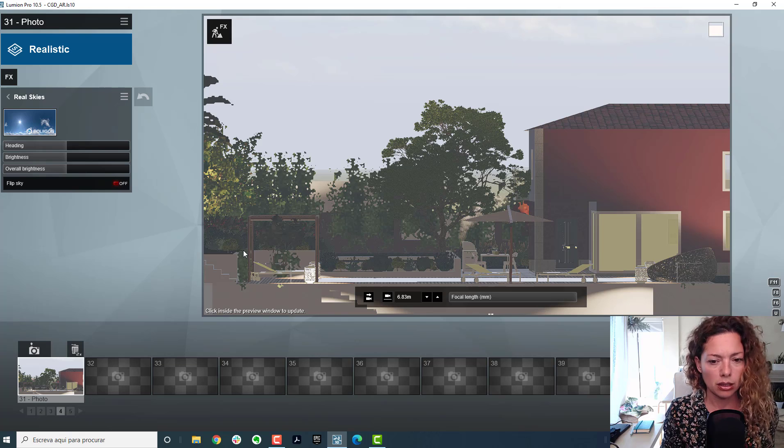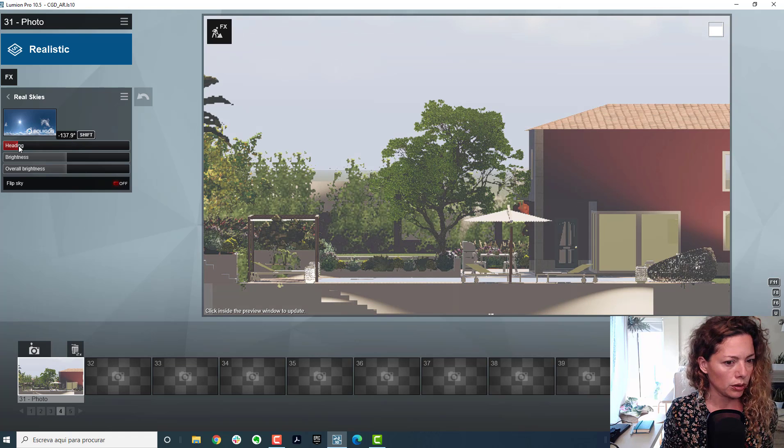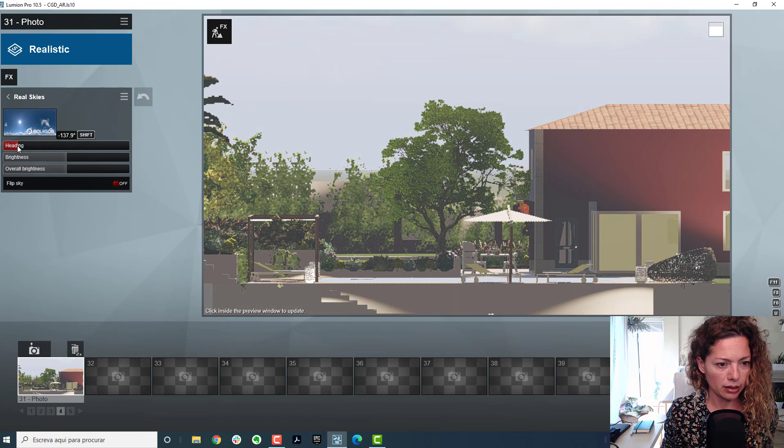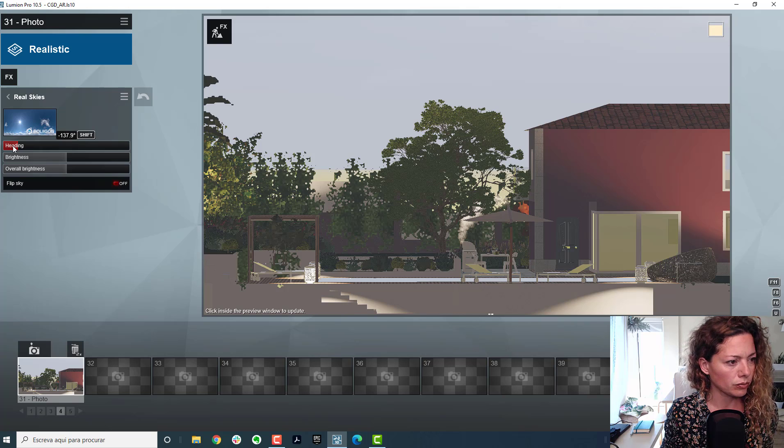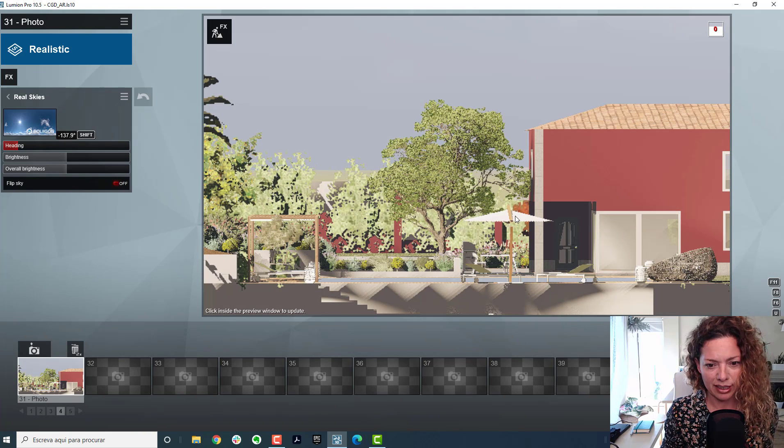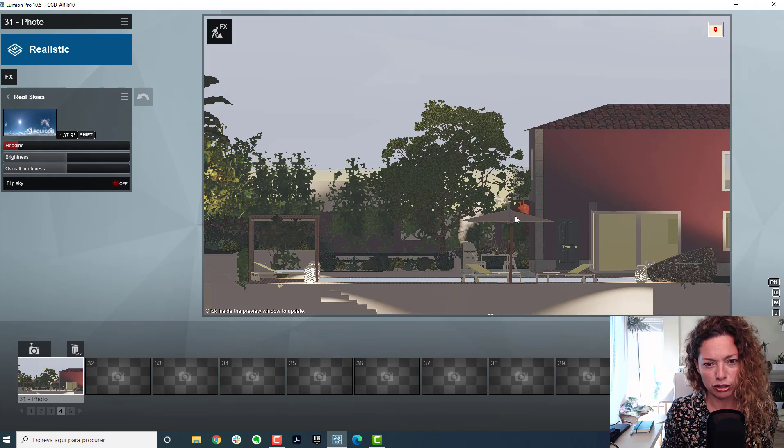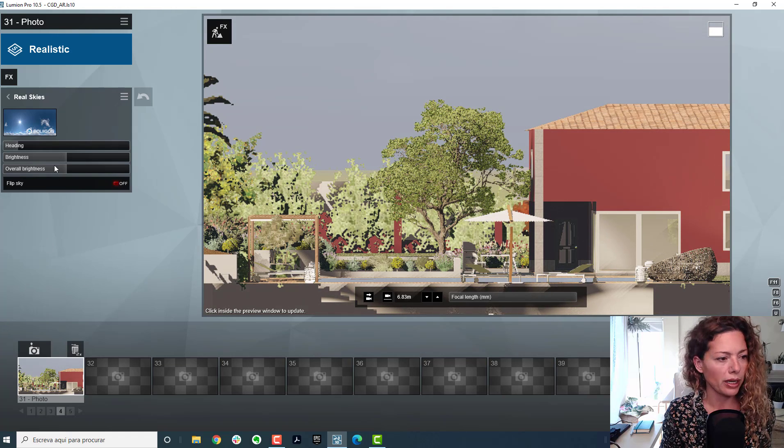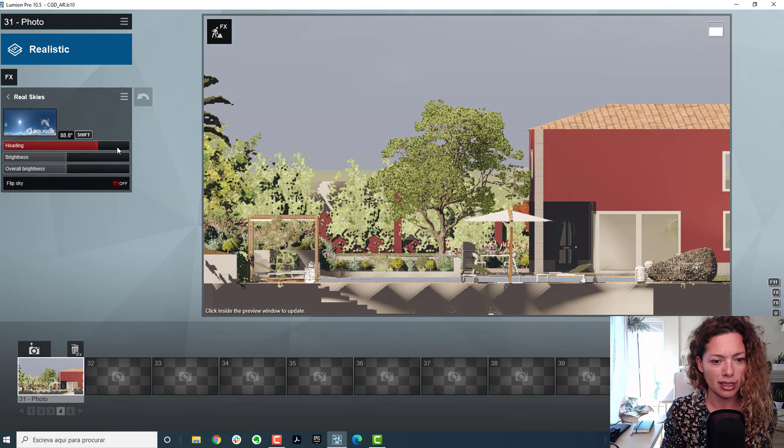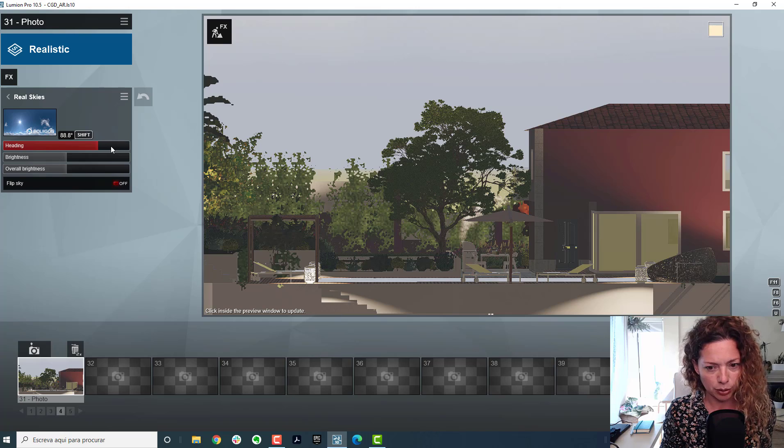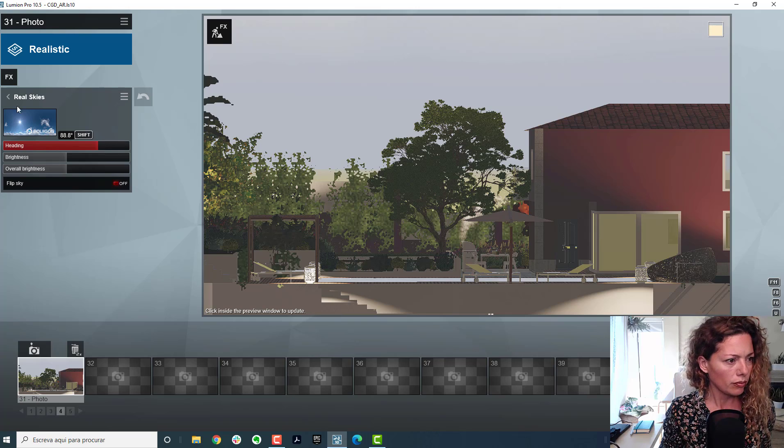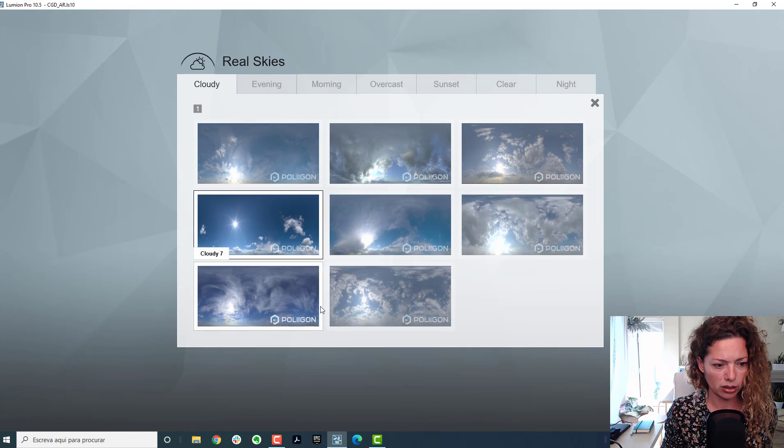So just make sure you have as crisp as possible sky, just so you don't have this haziness. Just like you would do any other image, just show exactly the best lighting possible.